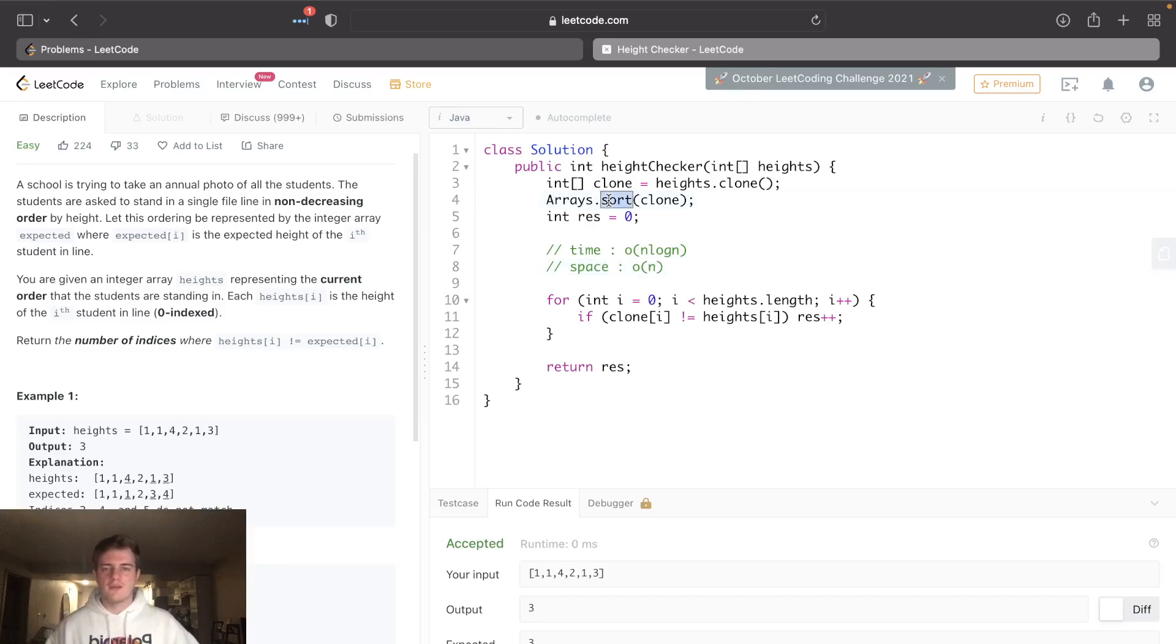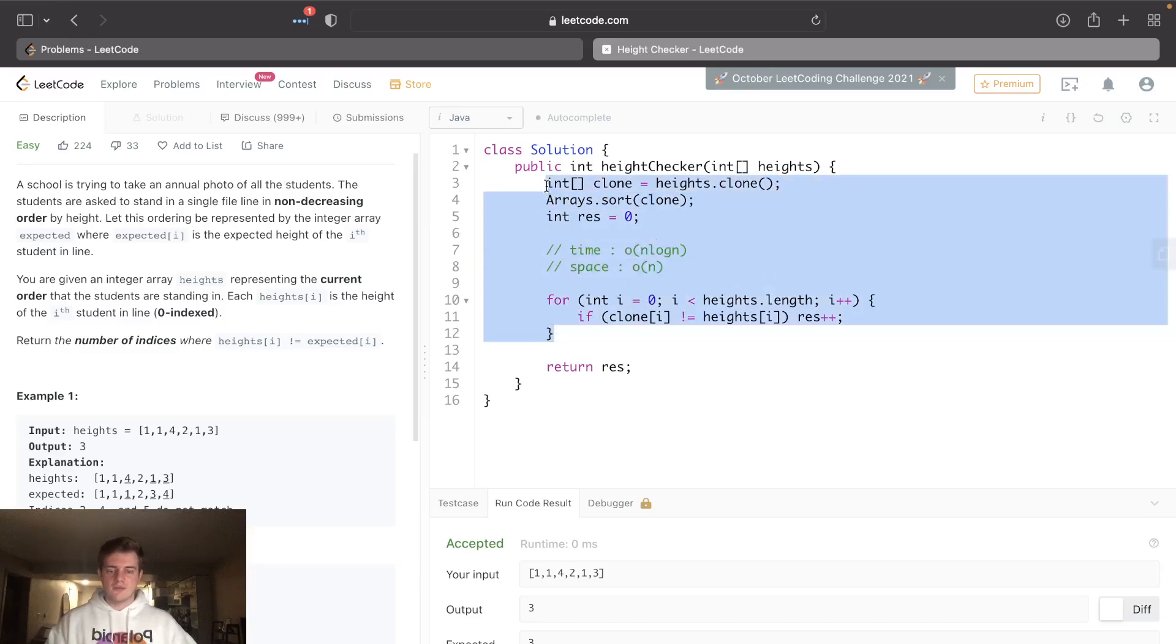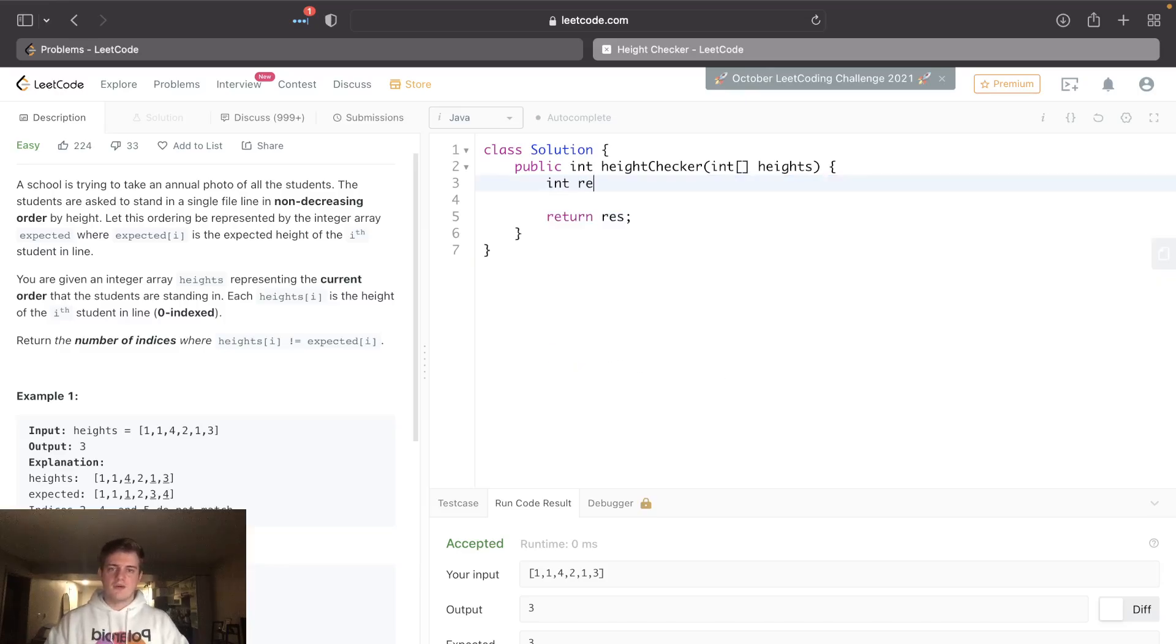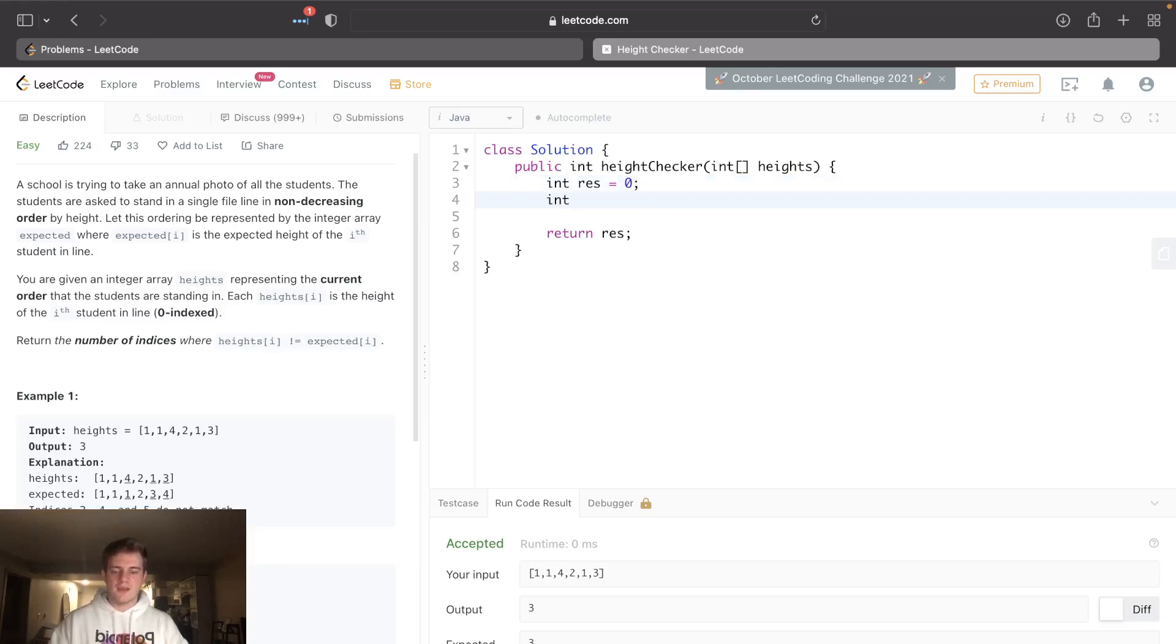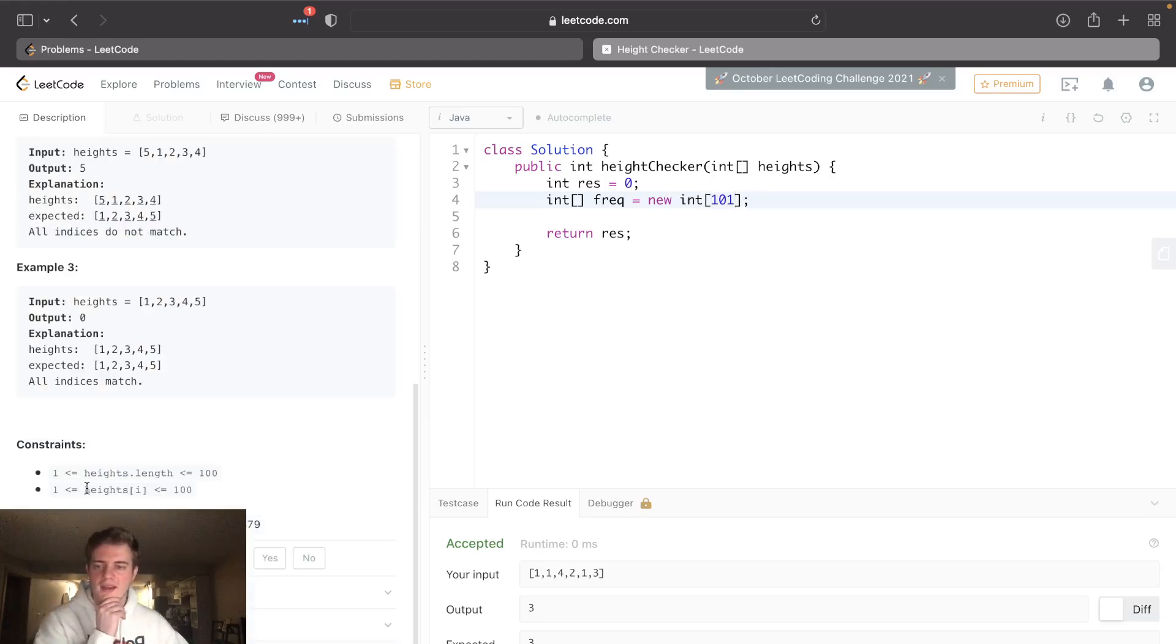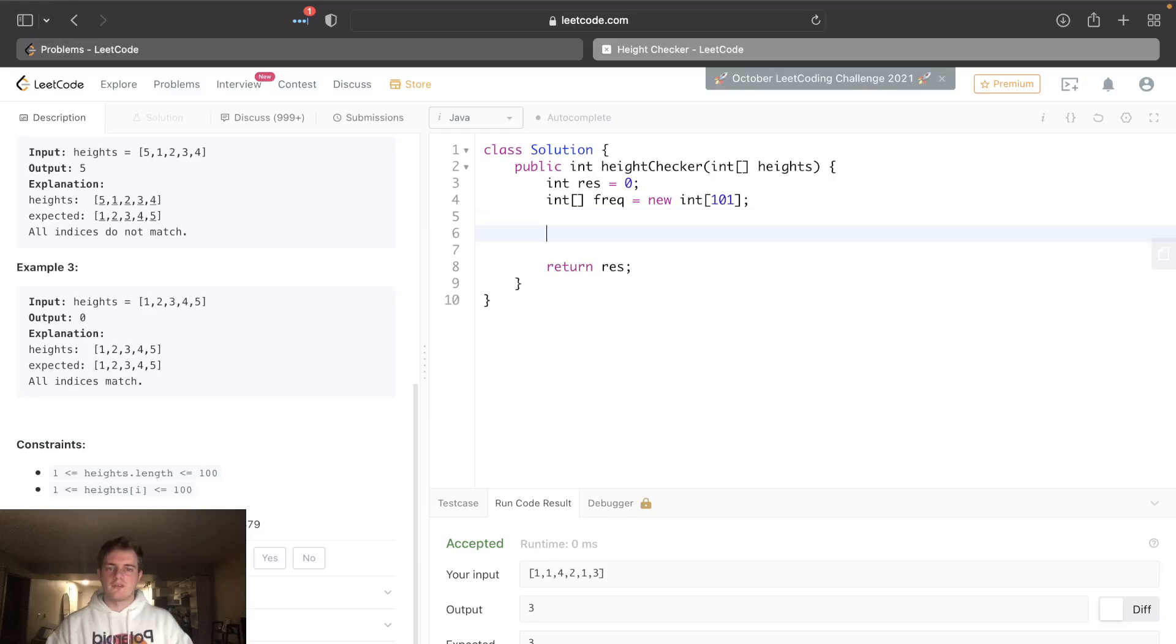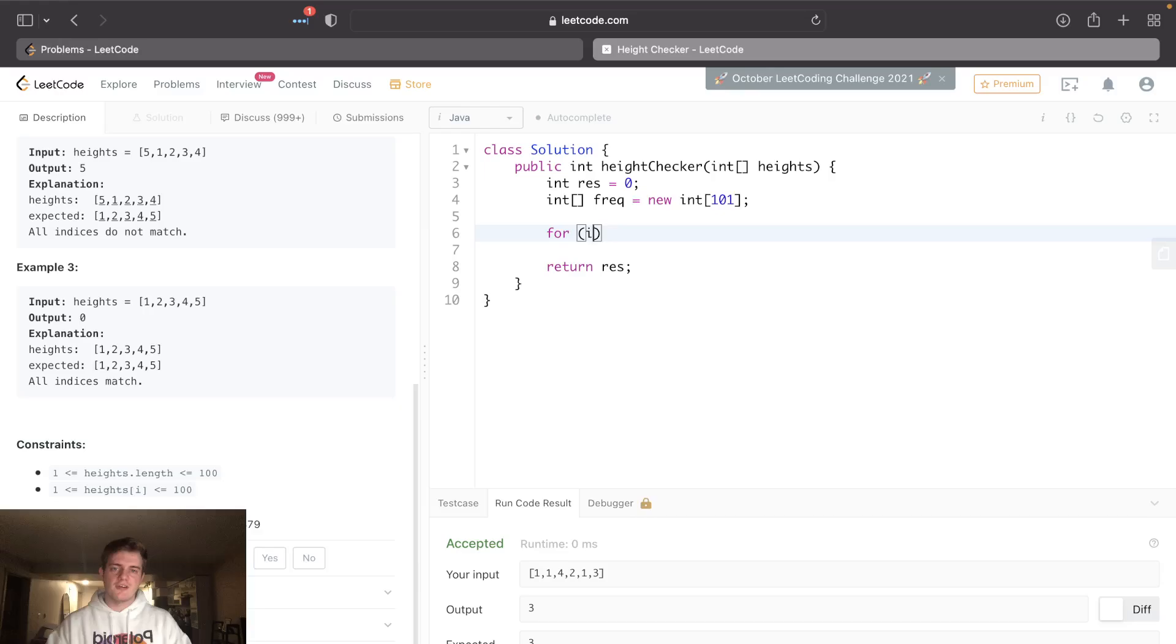of the original array, and we're using O(n) space. So going through another solution, let's get rid of all this. I will still need the res. Let's just count the heights to begin with. There's gonna be an array called frequency, and it'll be 101. The reason being is if we look at the constraints, the height can only be up to 100. So I'm gonna have height frequencies as our height counters. For each height in heights, let's count this